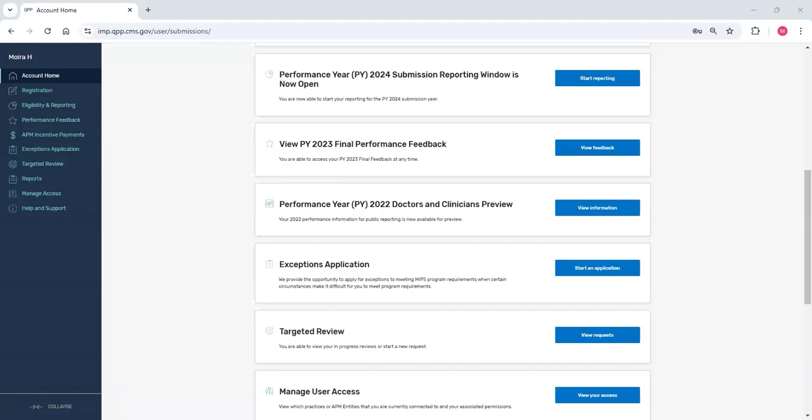Today, we're going to walk through the MIPS data submission process. We'll review the three MIPS reporting options, how to upload a file, how to review previously submitted data, and how to delete data.